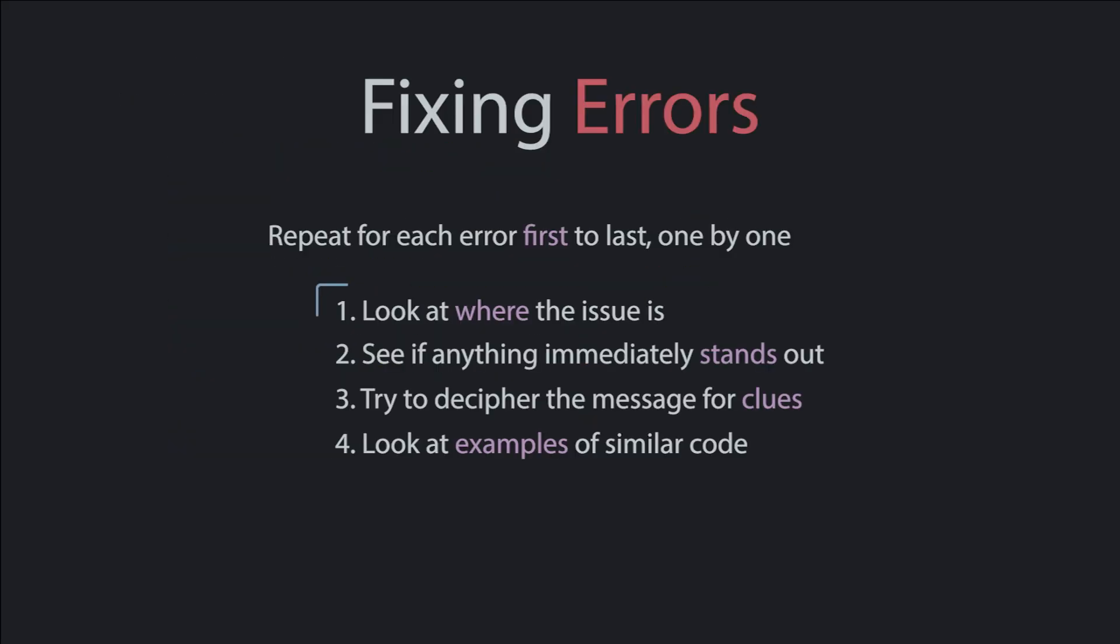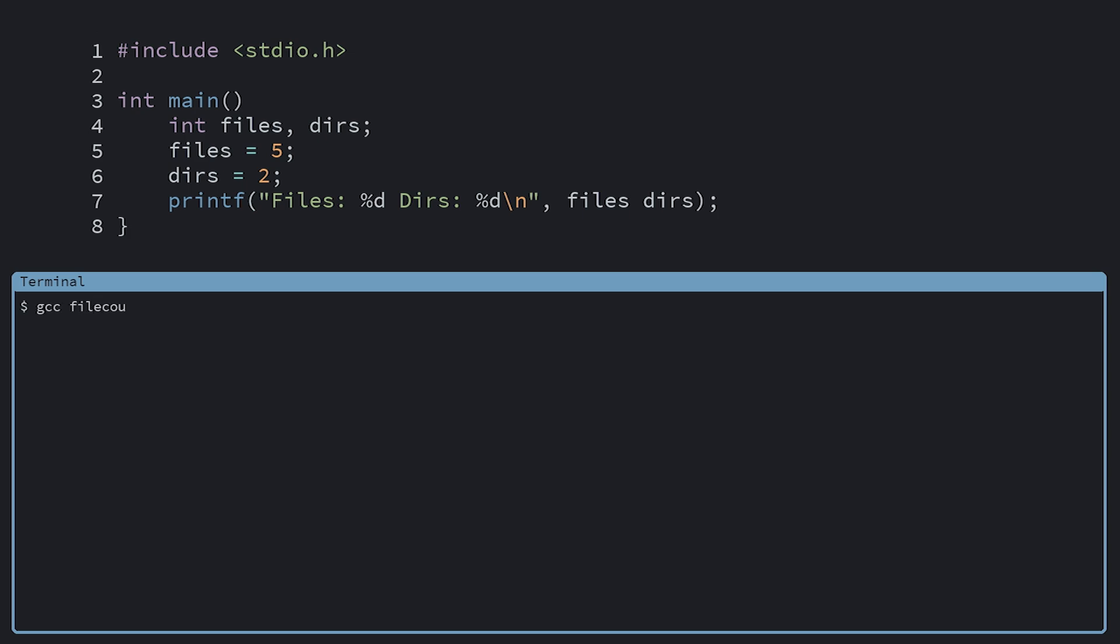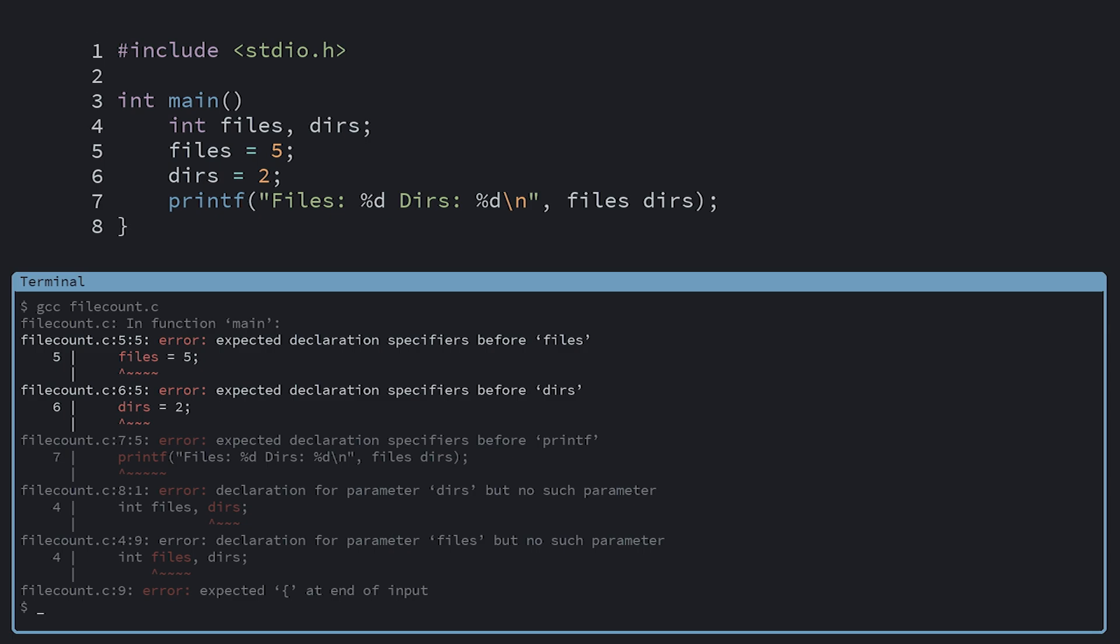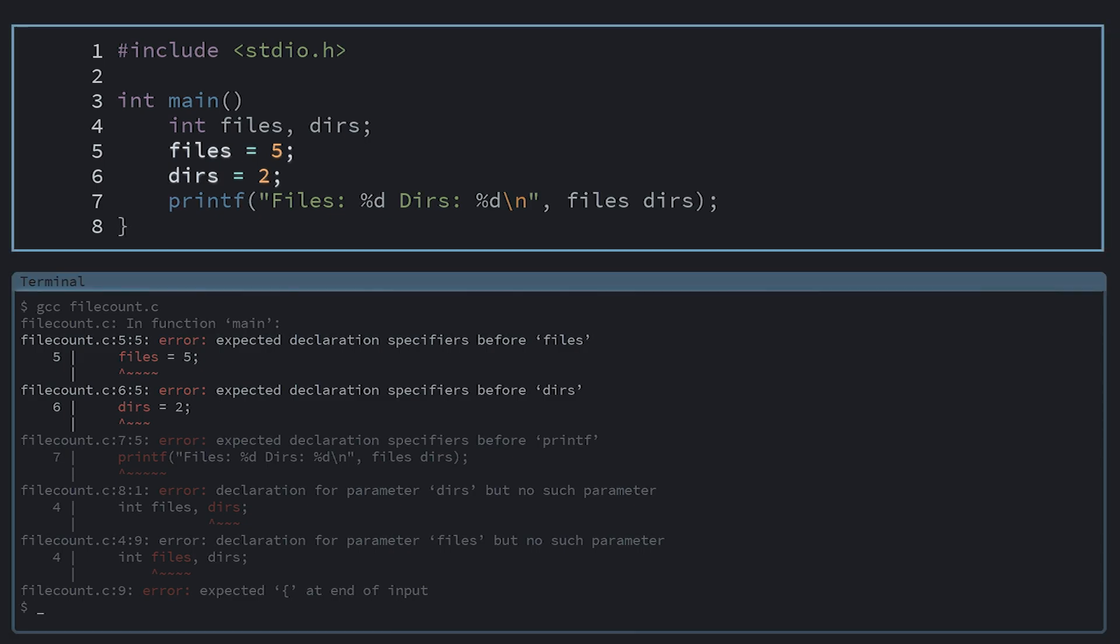Back to errors, temporarily disabling code can be useful when trying to narrow down the code causing the error if the messages don't make sense. When we try to compile this code, it points at our files and dirs variables here and says Error expected declaration specifiers. This doesn't make any sense to me. I don't know what a declaration specifier is. And when I look at these lines, they look totally fine to me. I even copy-pasted my code from before. So what I'm going to do is keep commenting out code in chunks to see if I can narrow down where the error is coming from.